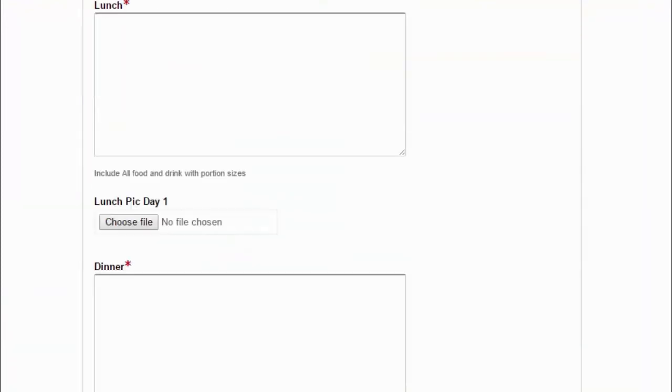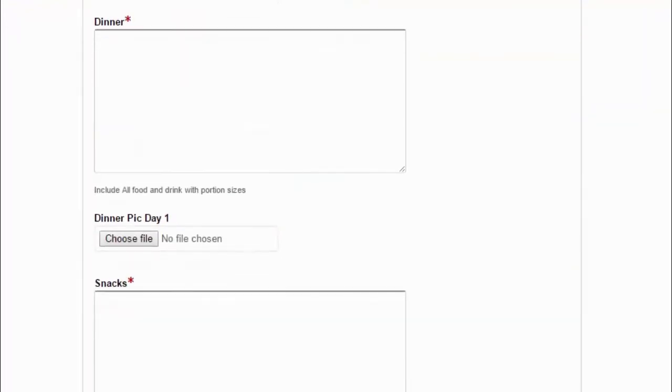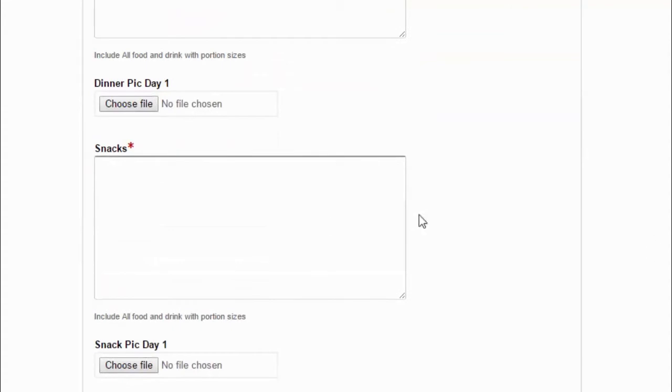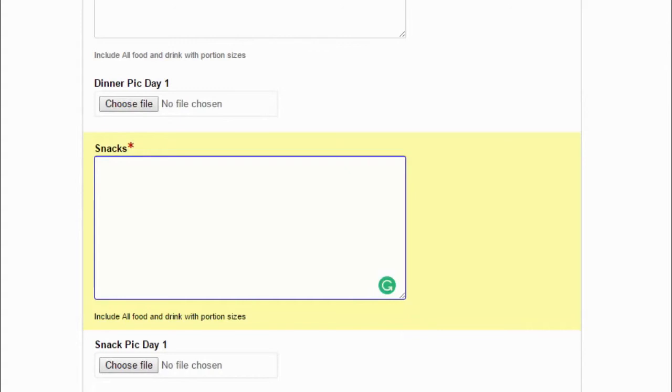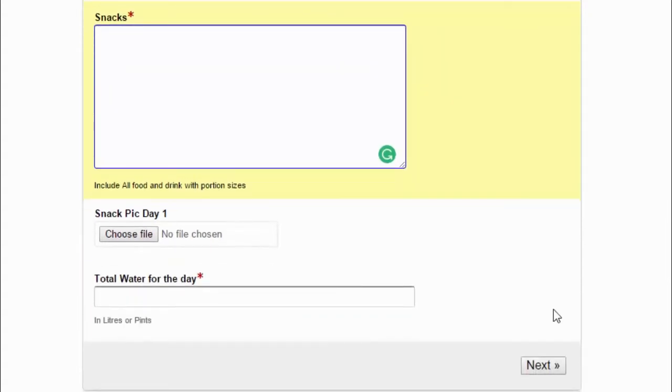So you do that for the three days. You've got snacks here as well, so don't forget about any snacks you have between your main meals. Make sure you add them on there. And then finally, at the bottom here, you've got the total water that you've had. So remember, again, another vital factor to be successful at achieving your goals is that you're properly hydrated. So make sure you put down how much water you've had during that day.